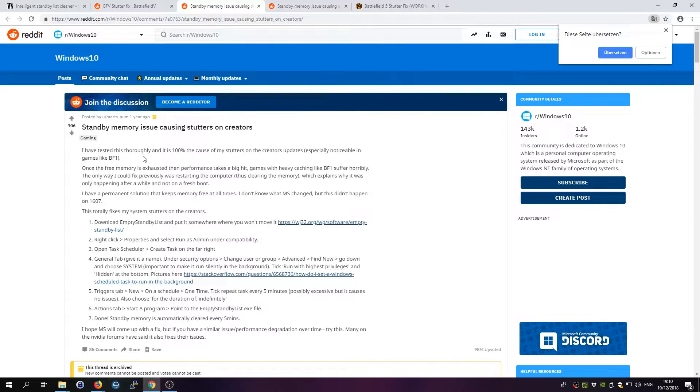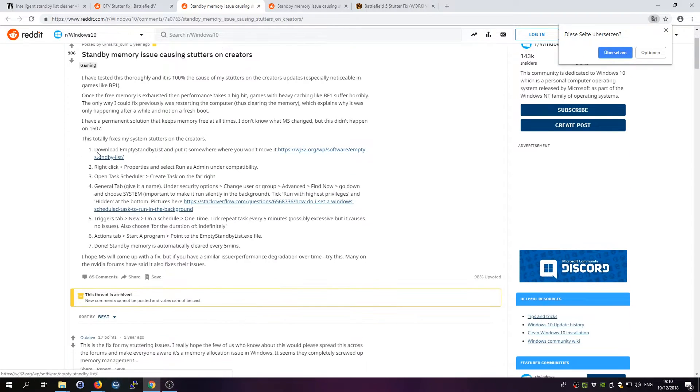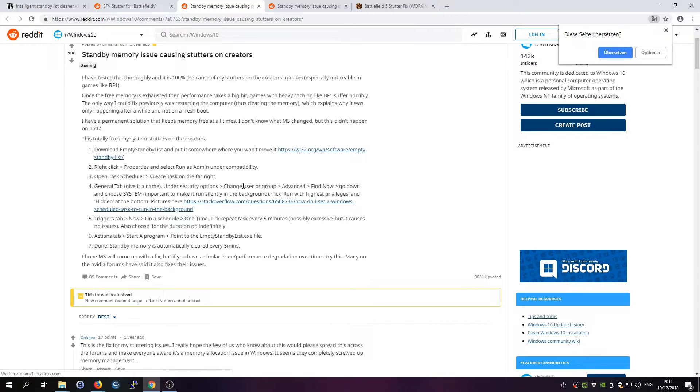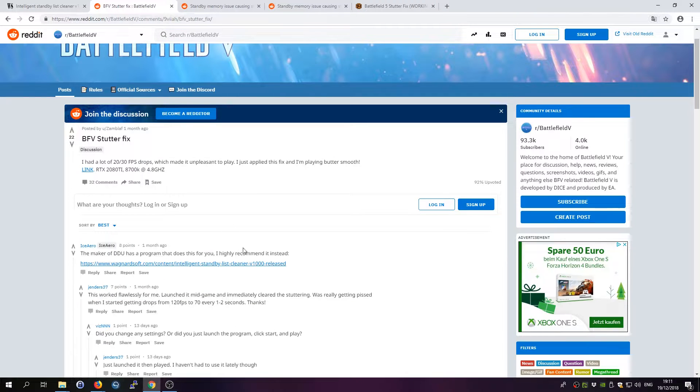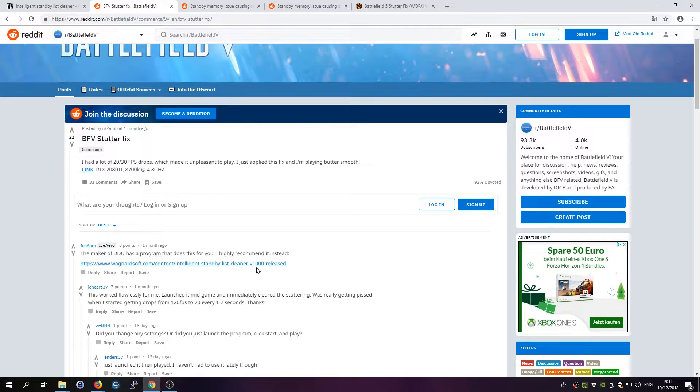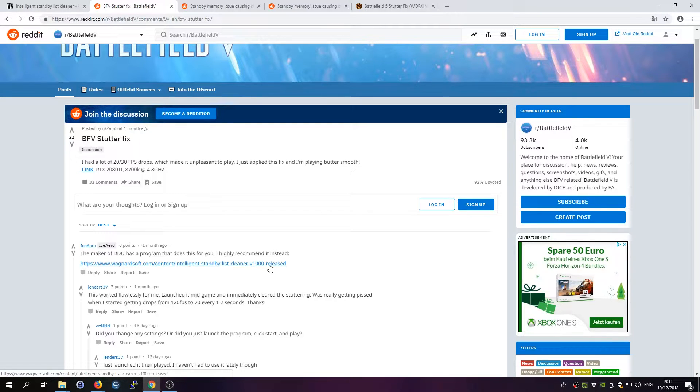Then I dug a bit deeper, and he has a link here to another post that actually explains why this issue came up with a whole set of instructions on how to fix it, which probably also work. I didn't even try that because the user IseAero posted a link to another program called the Intelligent Standby List Cleaner, which he recommends instead, and I actually tried this.